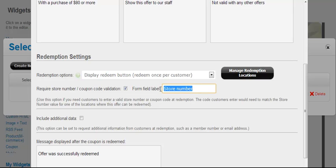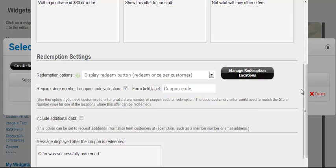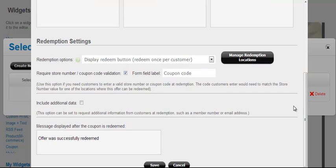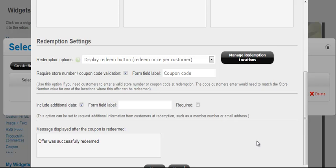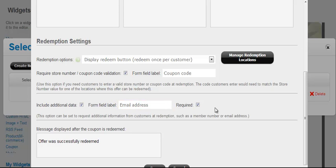So check this box, require store number, coupon code validation. You can change the field label. Let's just call that field coupon code. Also, you can request additional information from your customers when they redeem the coupon. For instance, if you'd like to have them fill out an email address or a membership number, you can specify those fields here. So let's add an email address field and make it required.